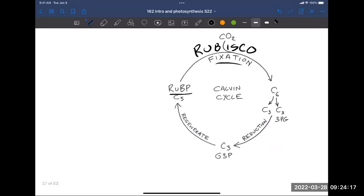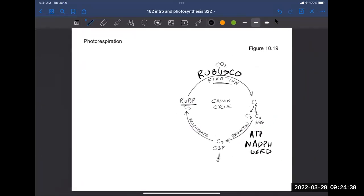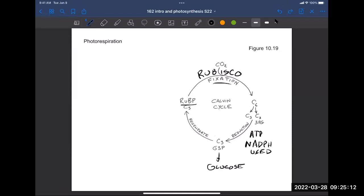One thing G3P can be used for is to make glucose, but most of it — about 80% — is used to regenerate ribulose bisphosphate. That's the regeneration step: a series of enzymatic reactions where G3P is used to regenerate RuBP so the whole cycle can continue. Some of it gets pulled out to make glucose.